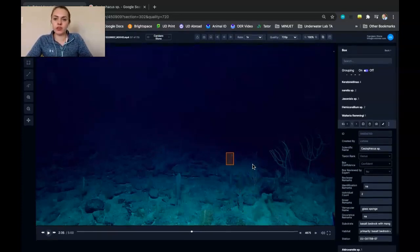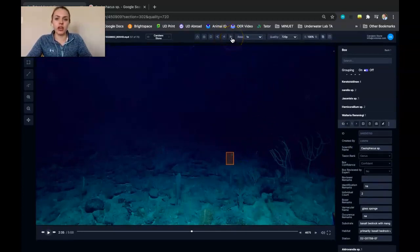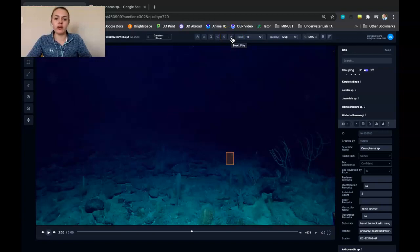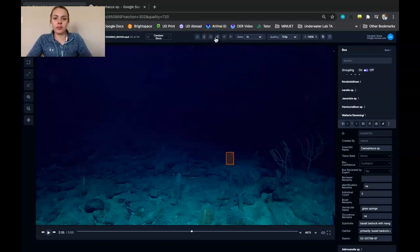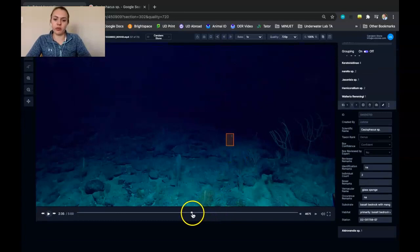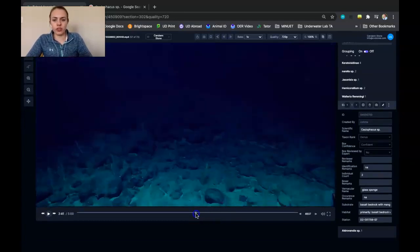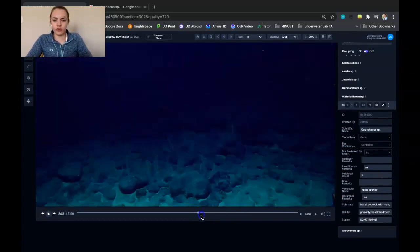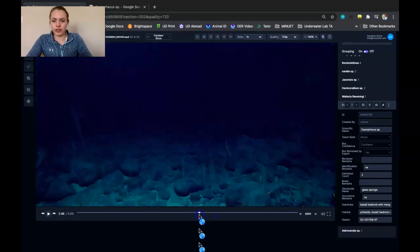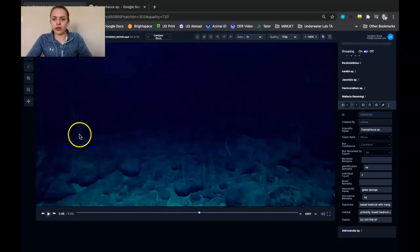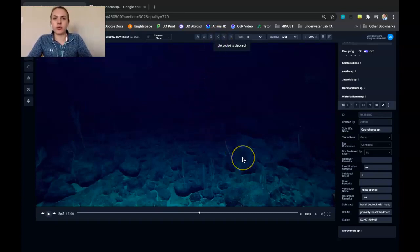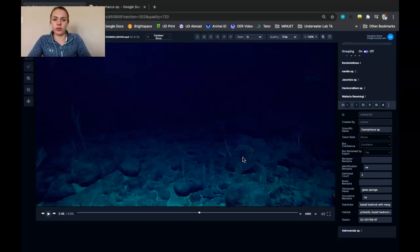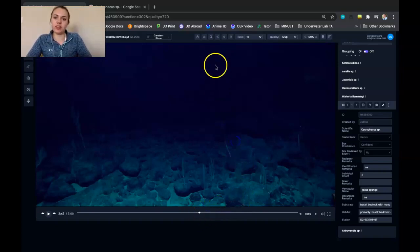A couple of other things that you can do here on Tater. You can use these forward and backward buttons to move to the next or previous video file in that dive. You can use the link button to obtain a link to whatever part of the frame you are on. So if you had a question as to what this coral here was, you could take the link of that video and put it in an email or give it to someone else, and they could go right to this frame and help you to identify what that is.